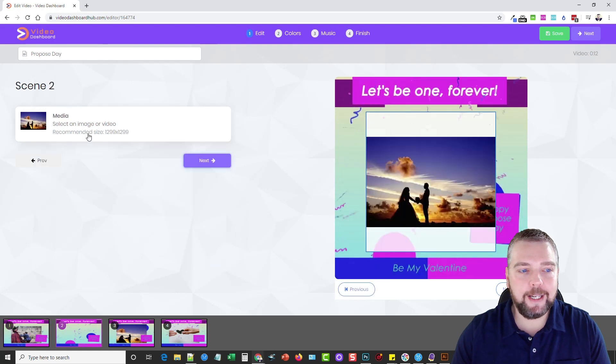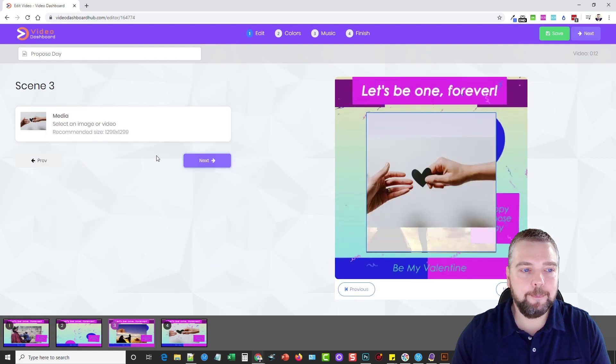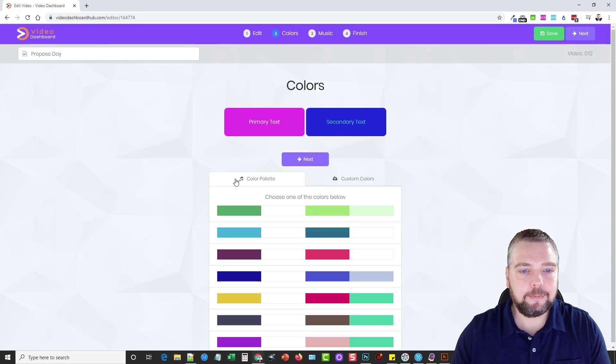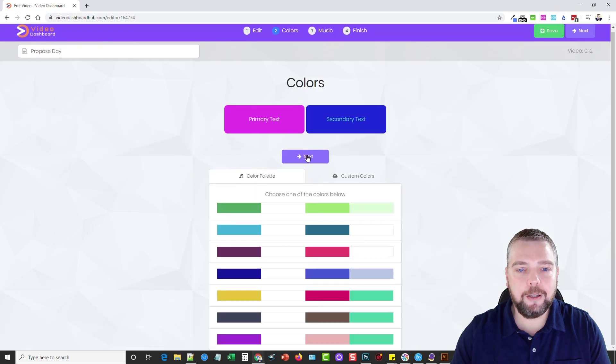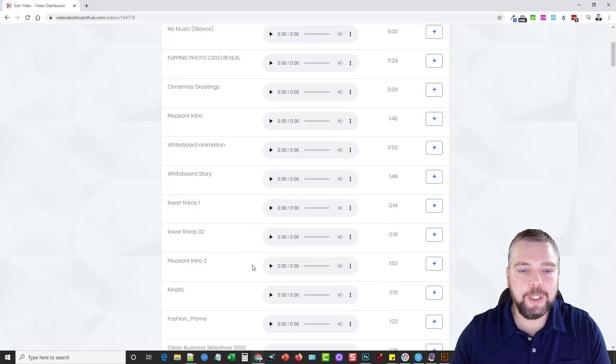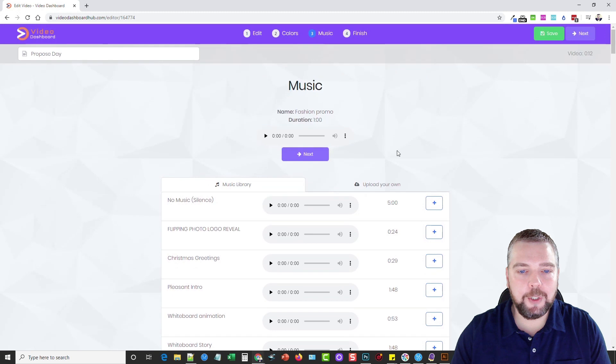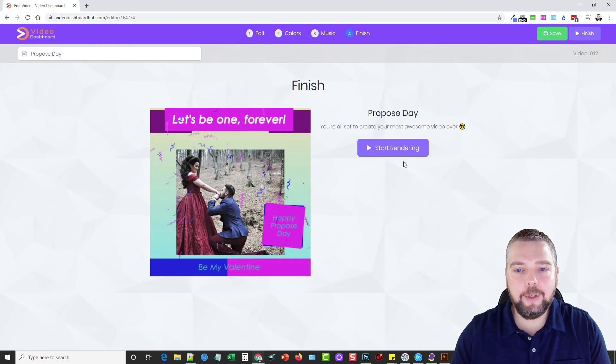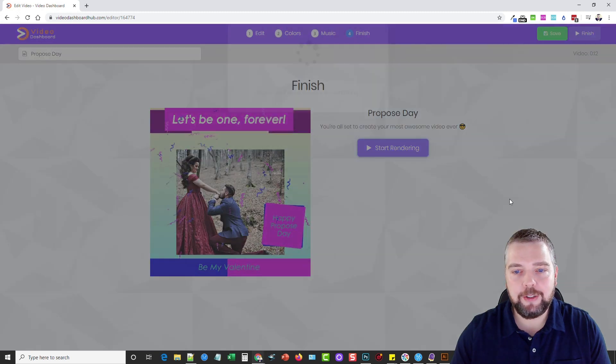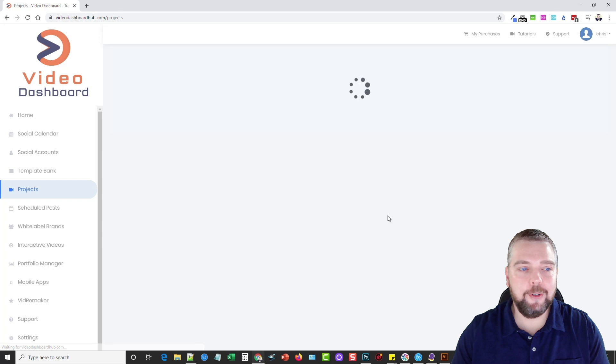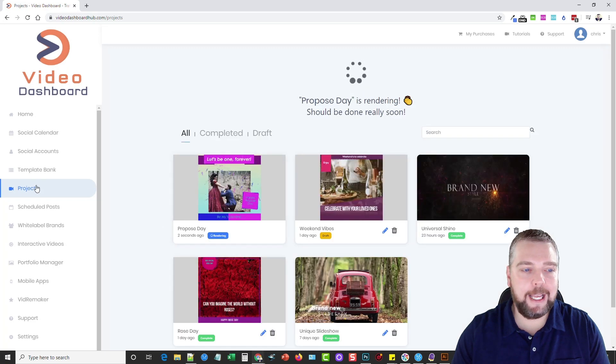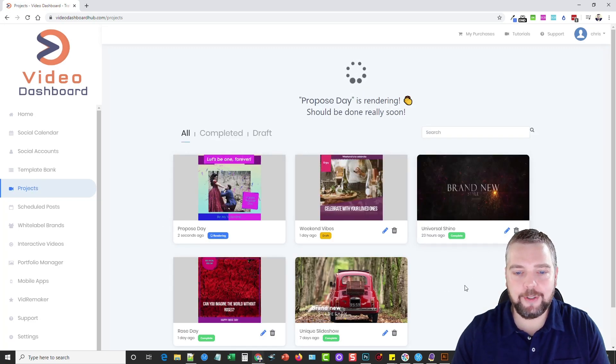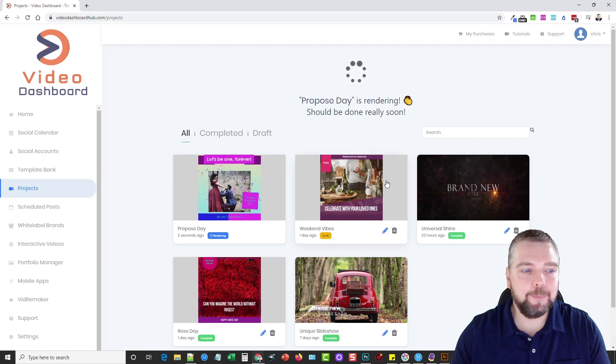We can choose Next, we can change out Images, the Media, and then once you're done, you can choose Colors, you can choose the Music, they have built-in Music Library, and then you can finish and click Start Rendering. What it's going to do is render that video, and it's going to add it into your Project section right here, as you can see some of the others that I've done.